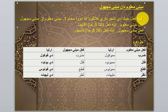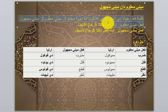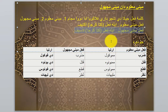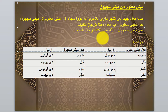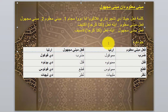Kalimat fi'il jika ditinjau dari pelakunya ada dua macam: satu, Mabni Maklum; dua, Mabni Majul. Fi'il Mabni Maklum ialah fi'il atau kata kerja aktif. Fi'il Mabni Majul ialah fi'il atau kata kerja pasif. Mabni Majul ini juga sering disebut dengan Mabni Makul, pengertiannya sama yaitu menunjukkan kata kerja pasif.